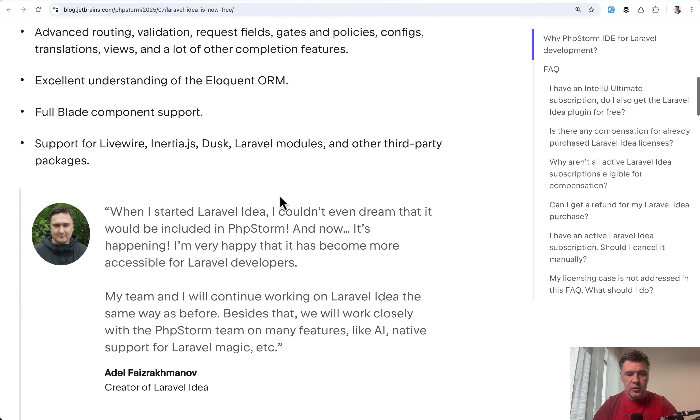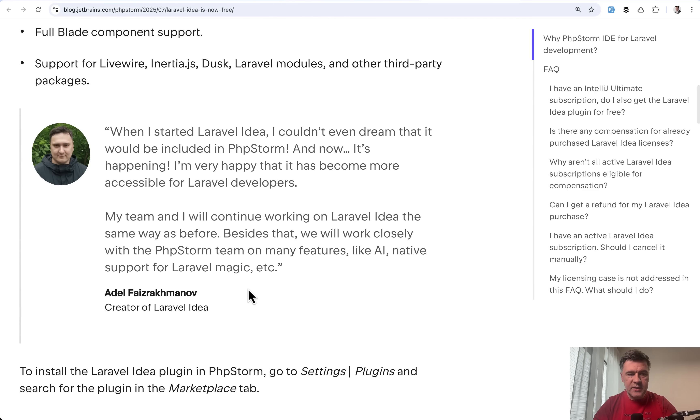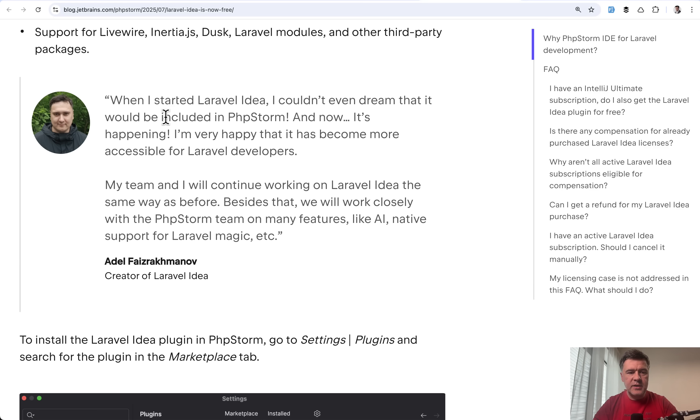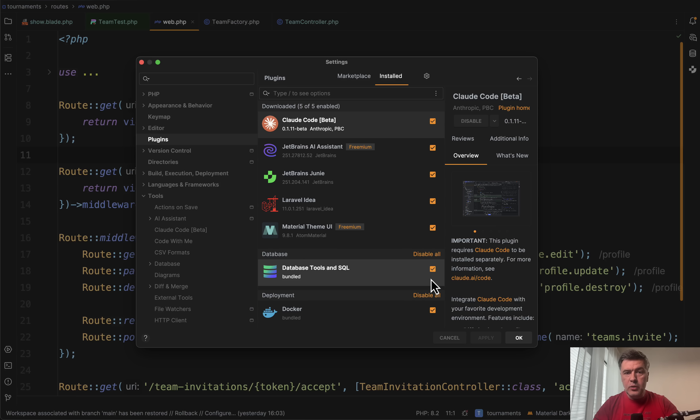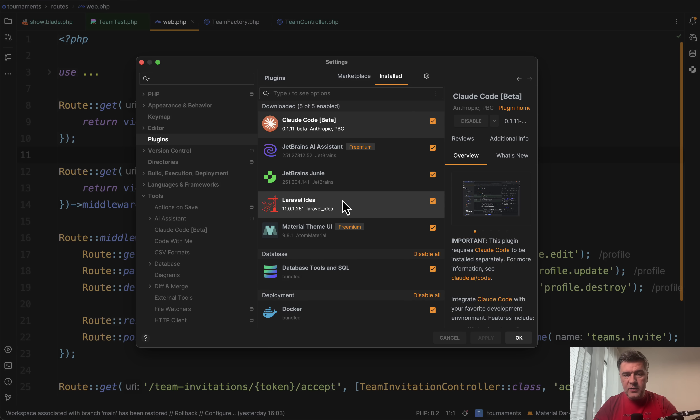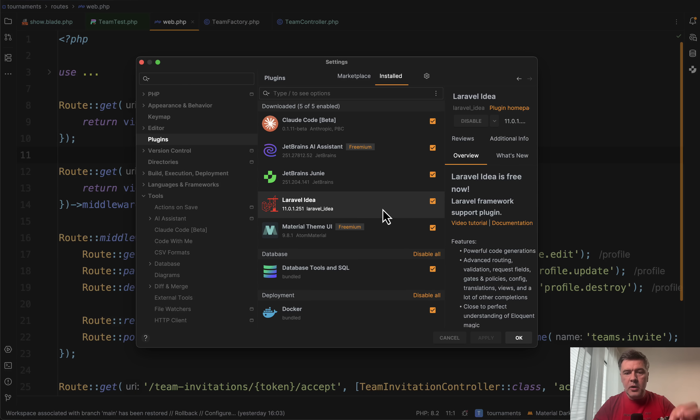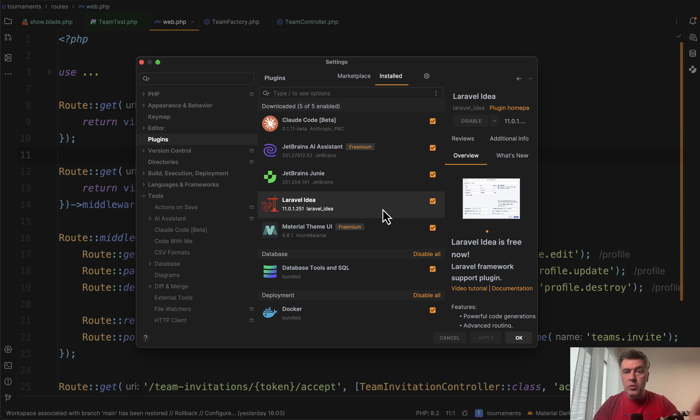So after all those years, Adele, the creator of Laravel Idea, is happy to be a part of PHP Storm team. And how does that look in PHP Storm in the marketplace now? Laravel Idea is not marked as paid plugin or anything. You can just install it for free.